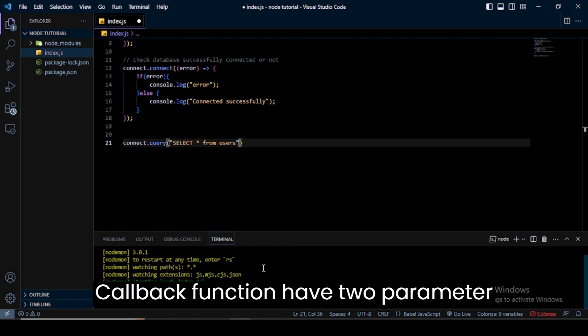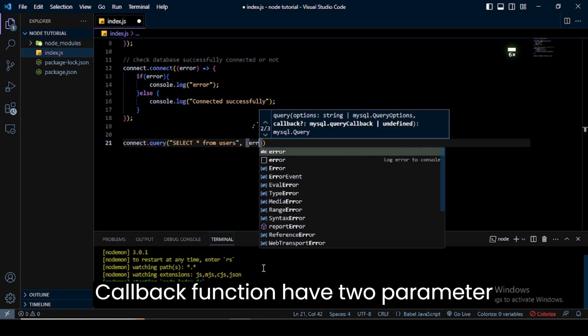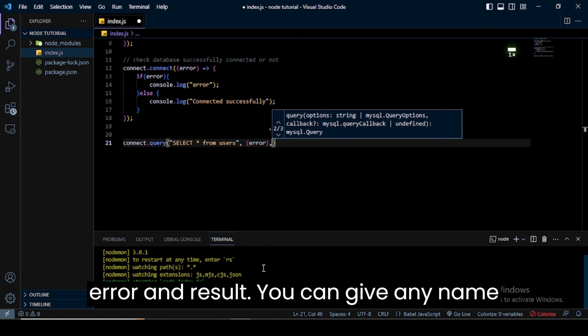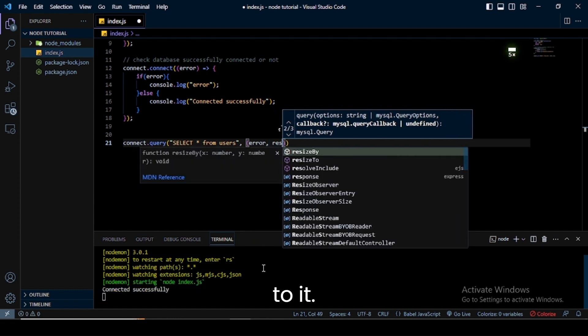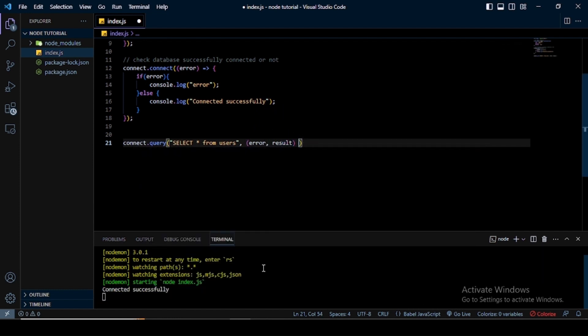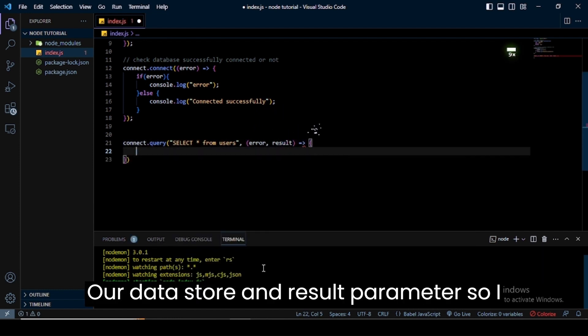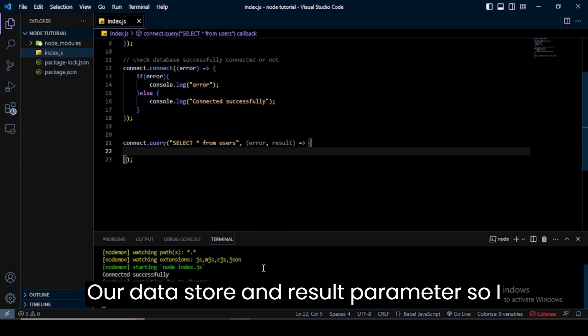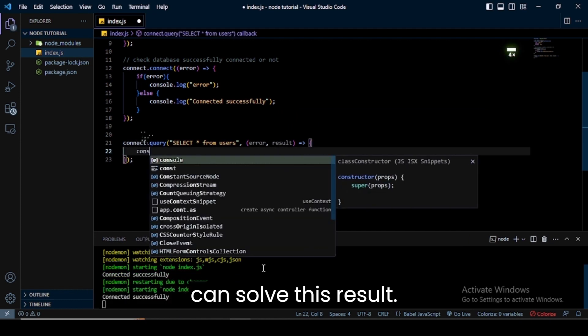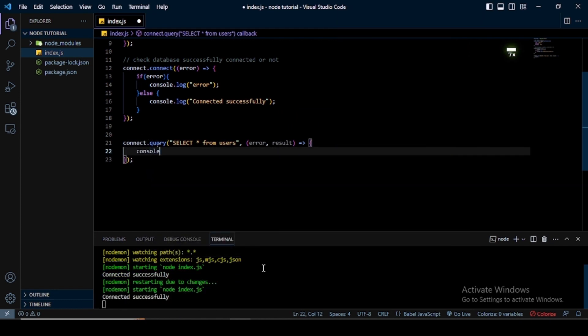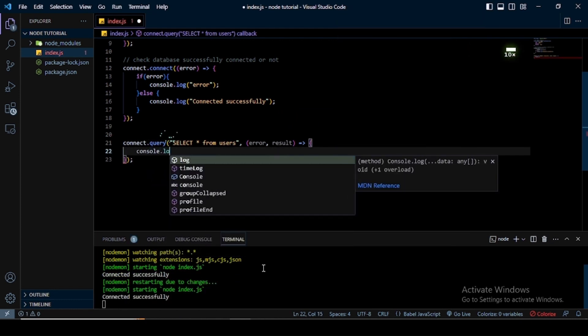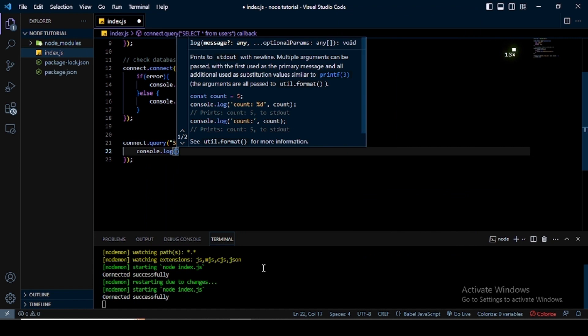The callback function has two parameters: error and result. You can give any name to them. Our data is stored in the result parameter, so I console this result. For this, I use the console.log method and pass result in it.